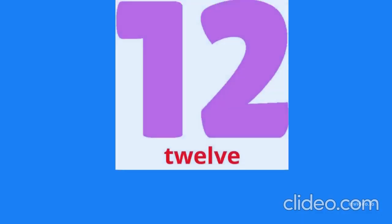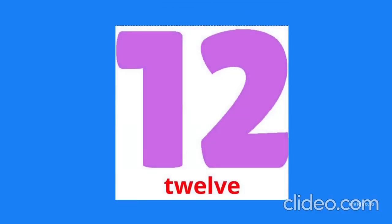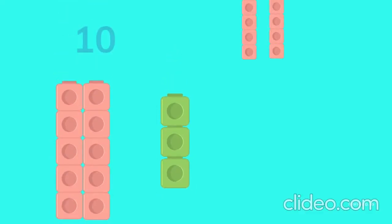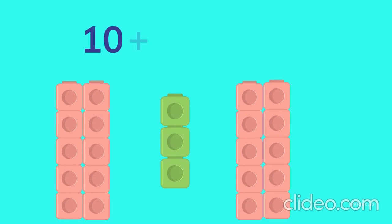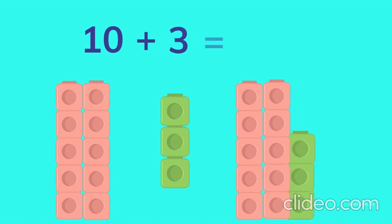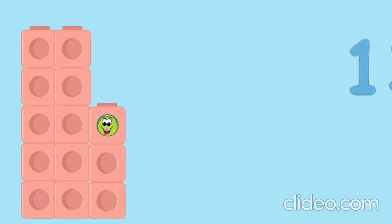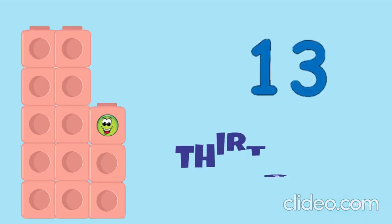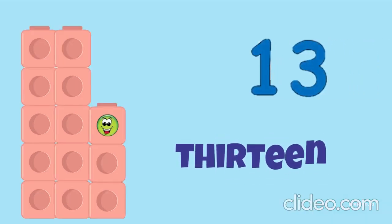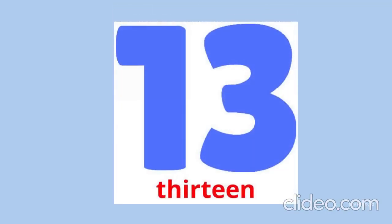Twelve. Ten blocks, three blocks. Ten plus three equals thirteen. Thirteen, thirteen, thirteen.